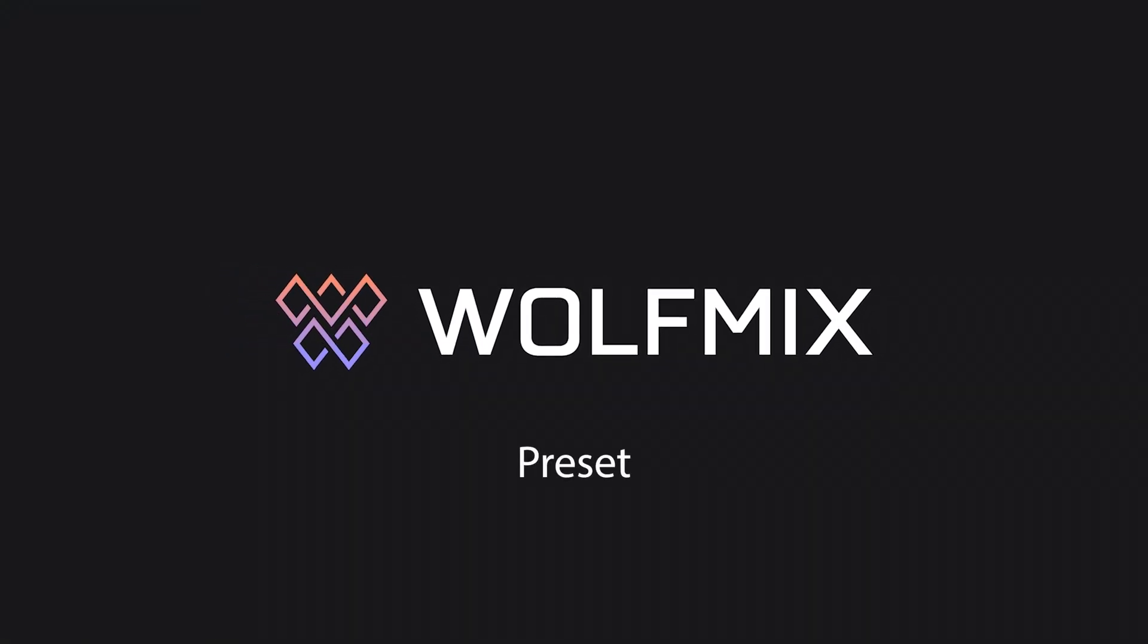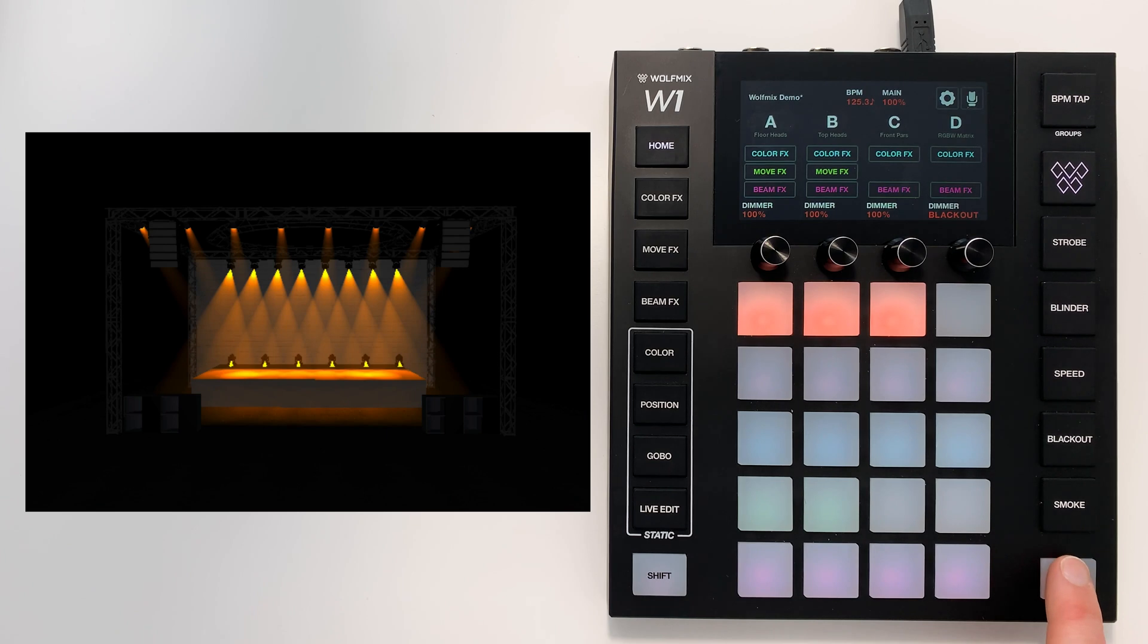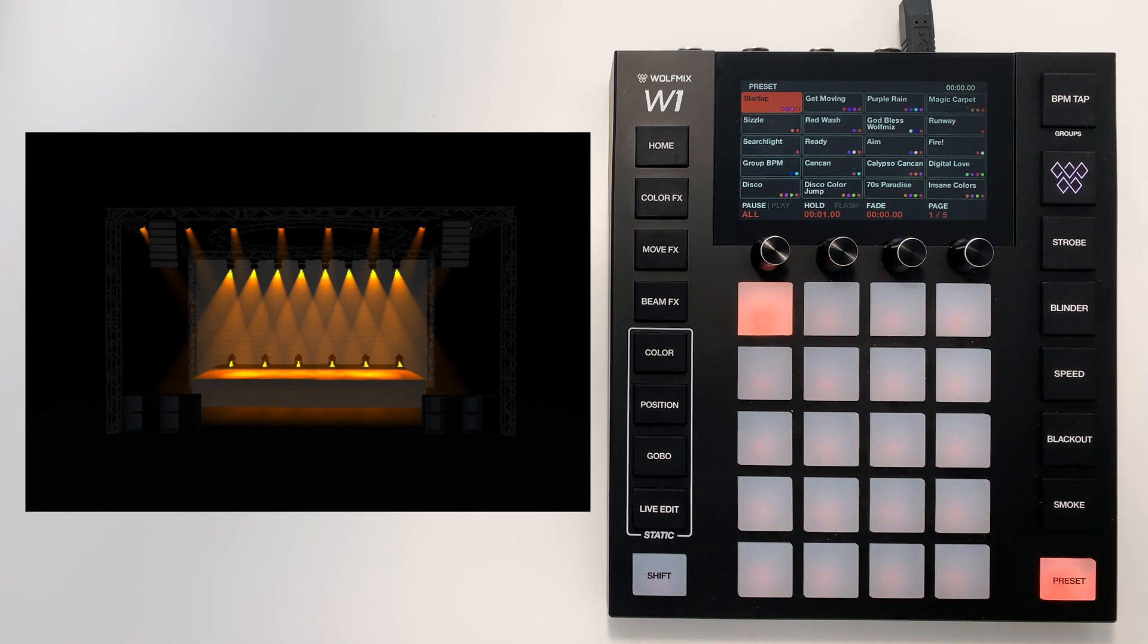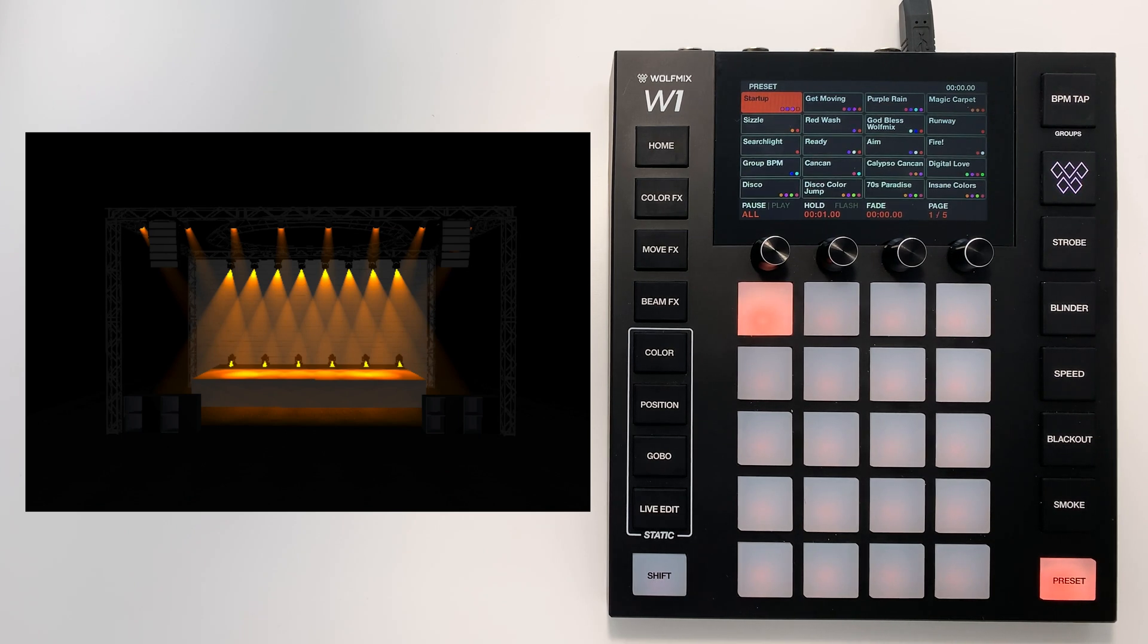In this tutorial I'm going to show you how the presets work. Each preset can store the state of a WolfMix controller. That includes the values set for Dimmer, Colour and all your effects as well.